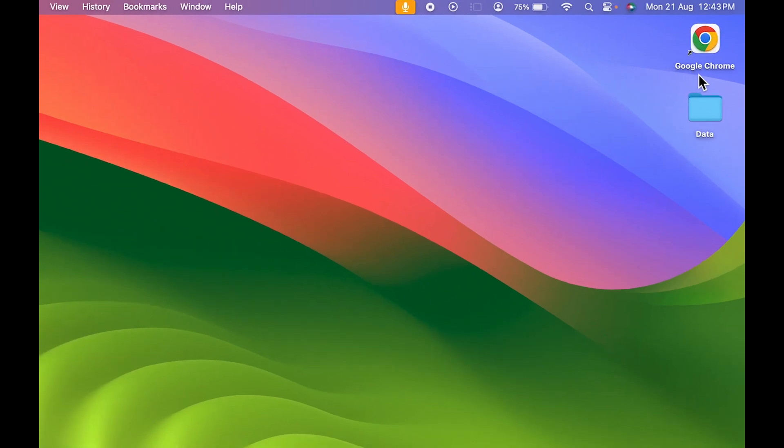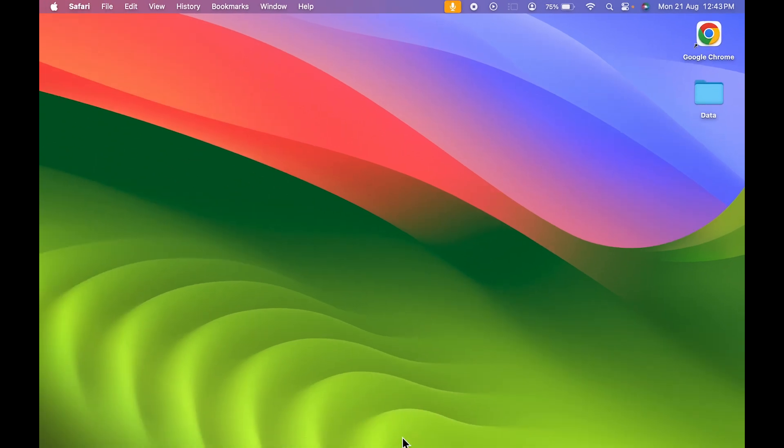For example purposes, I have kept Google Chrome over here on my desktop. I'm going to change the icon.